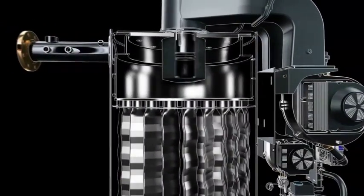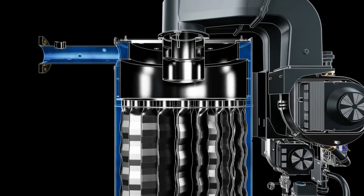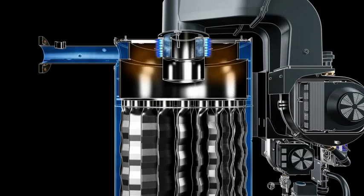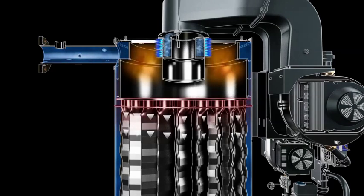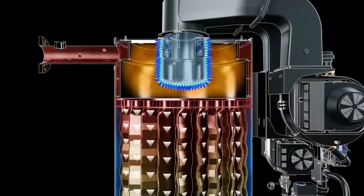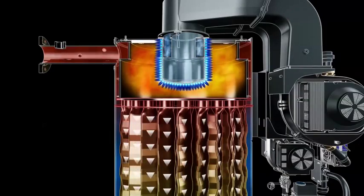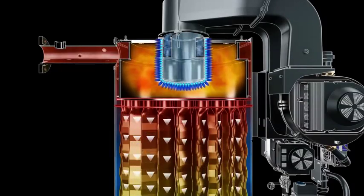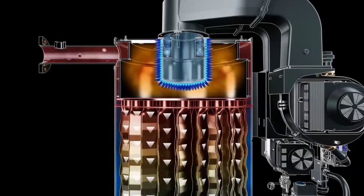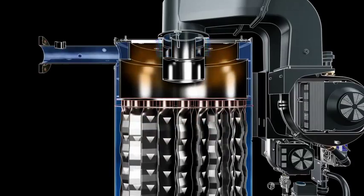In a 2 million BTU Crest, the burner can operate with up to 25 to 1 turn down, firing as low as 80,000 BTUs, modulating with demand up to 2 million BTUs and reversing the sequence for shutdown.